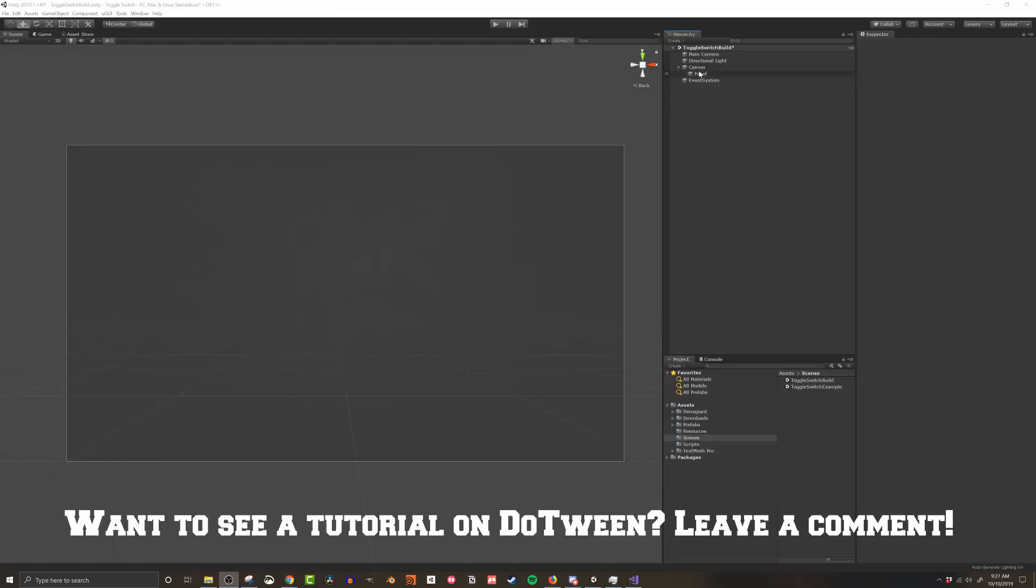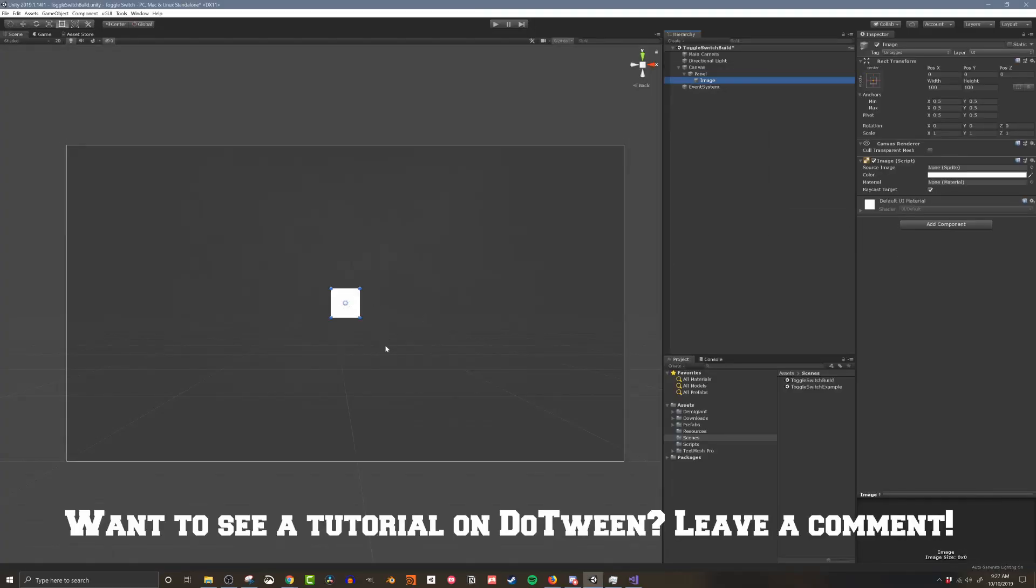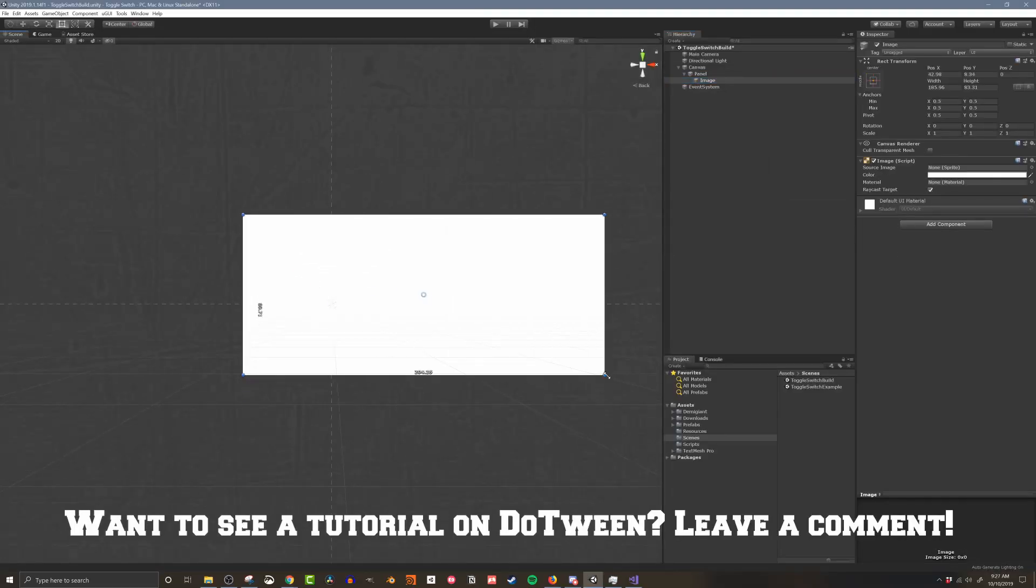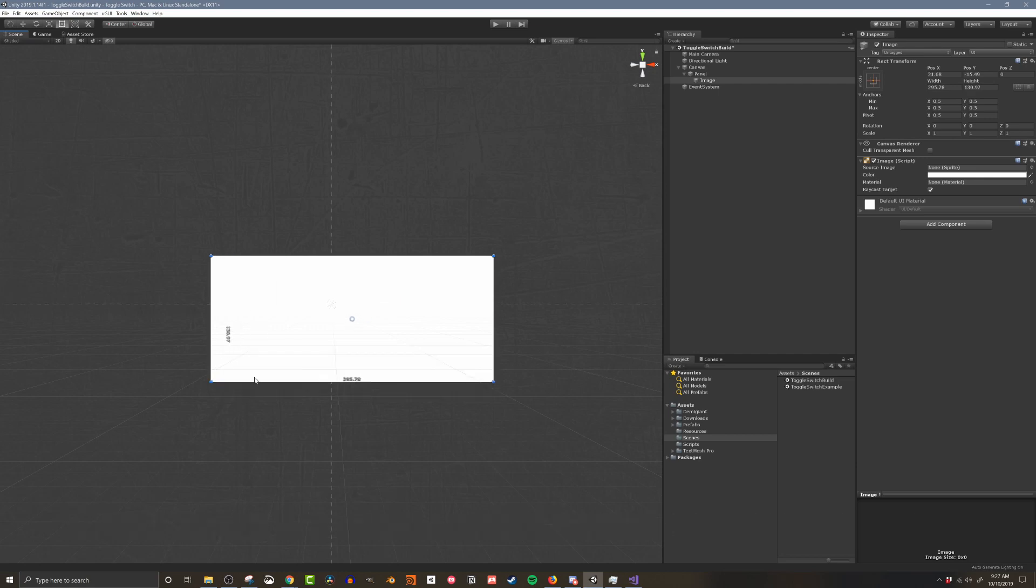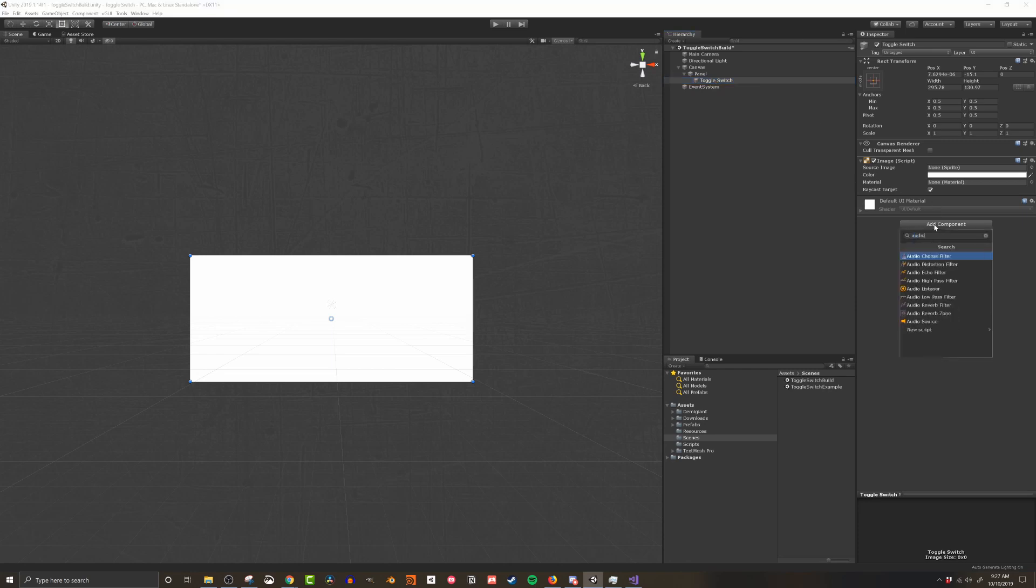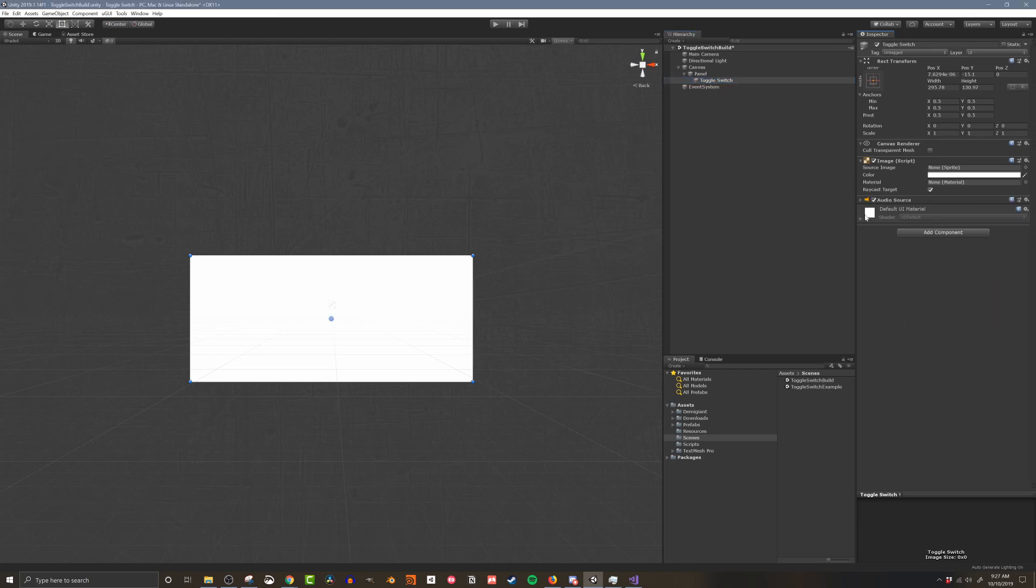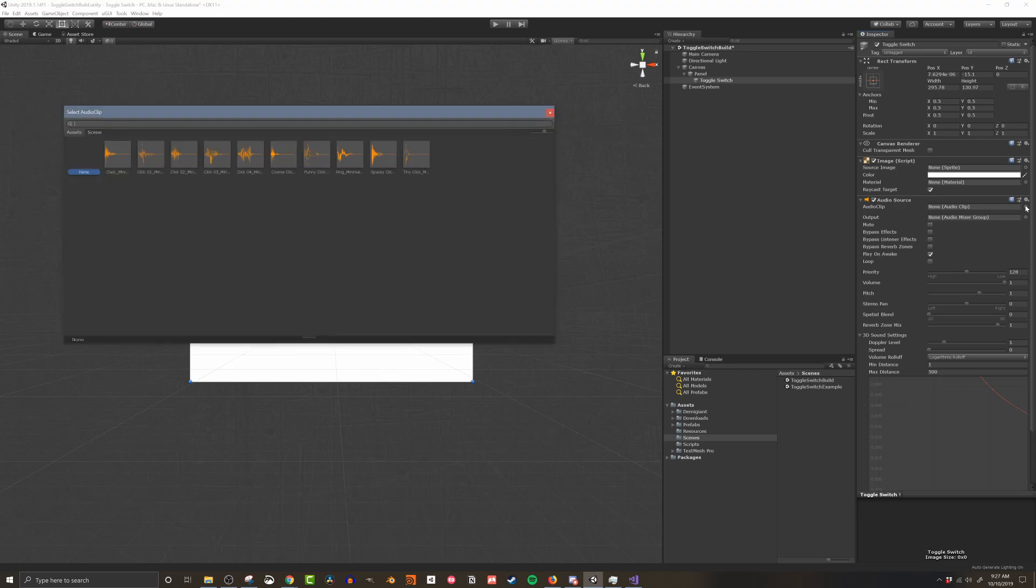So to get started let's build a basic toggle switch. The parent object is just an image and I'll adjust the size like so. I'll also add an audio source component for a nice click sound effect and load in a generic click clip. The clip that I'm using I just found on the asset store and I'll put a link in the video description below.